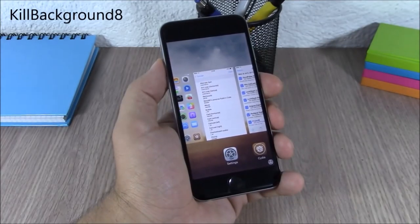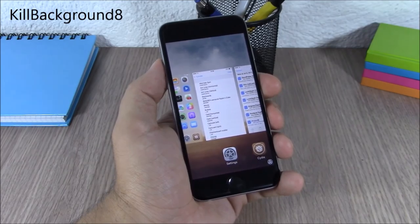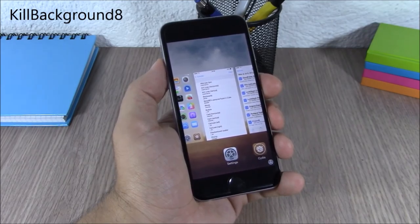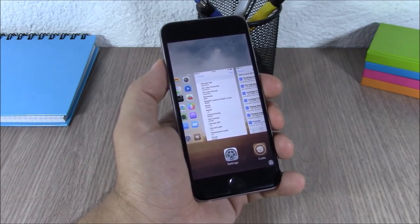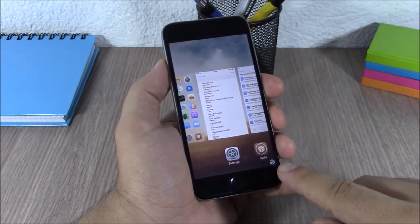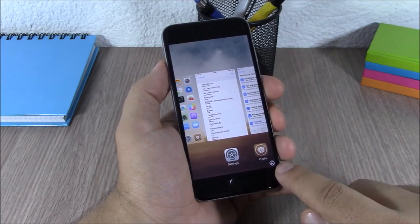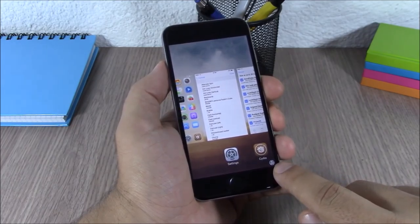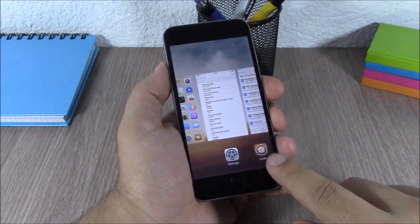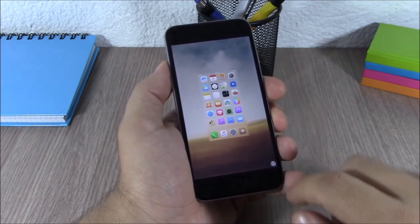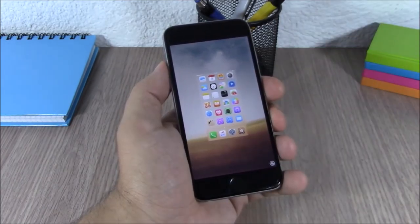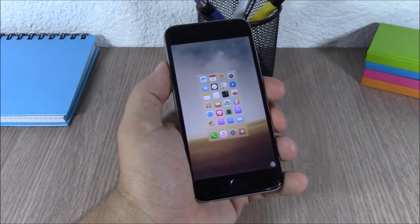Kyl Background 8. This tweak allows you to easily close all the background-running apps with just one click. You have a button on your app switcher — just click on it and it will close all the background-running apps.